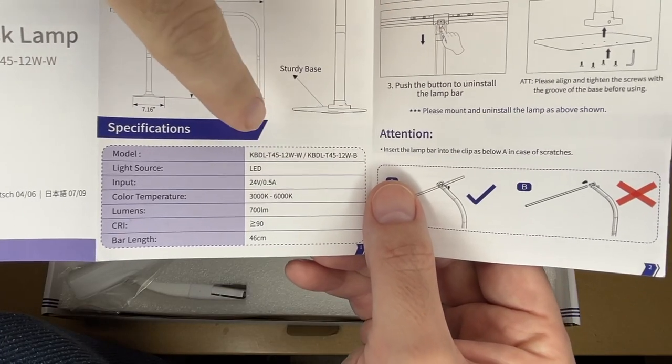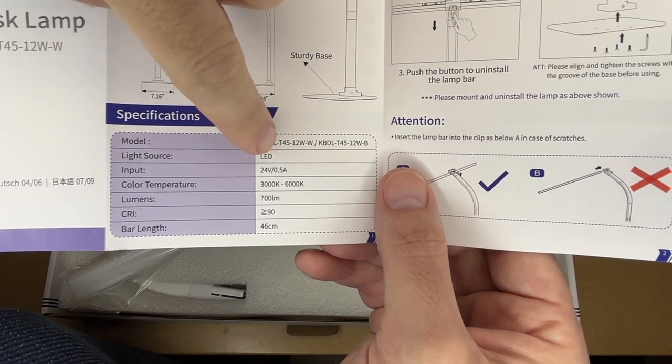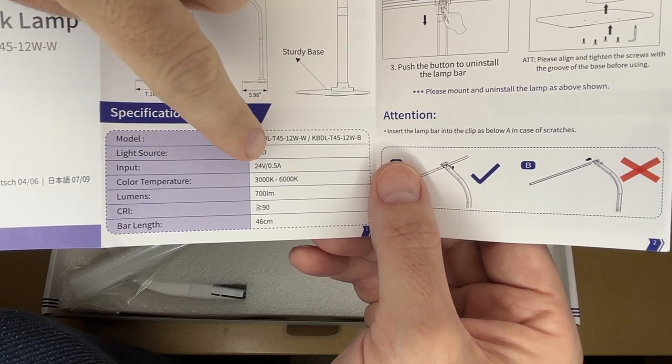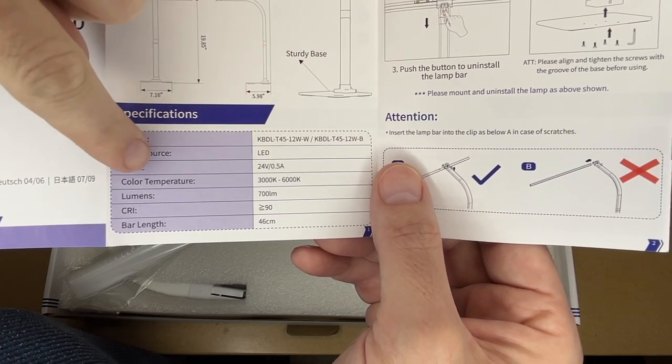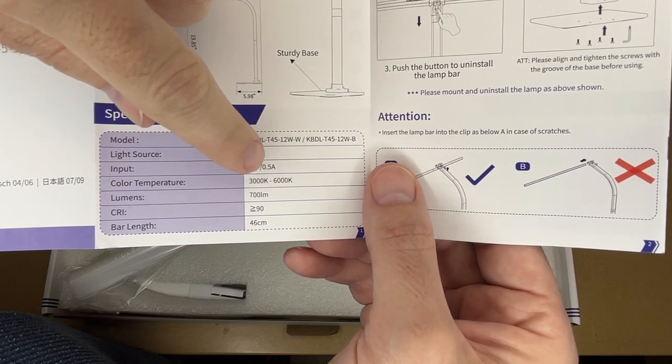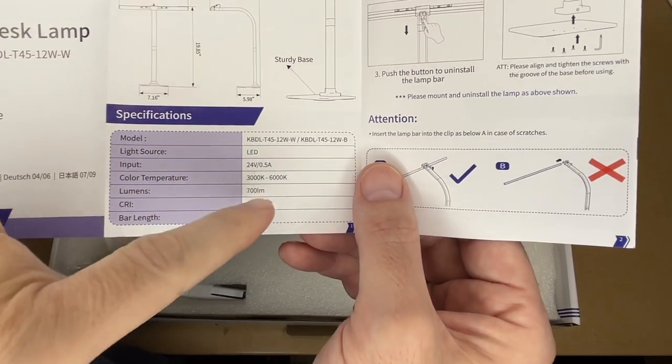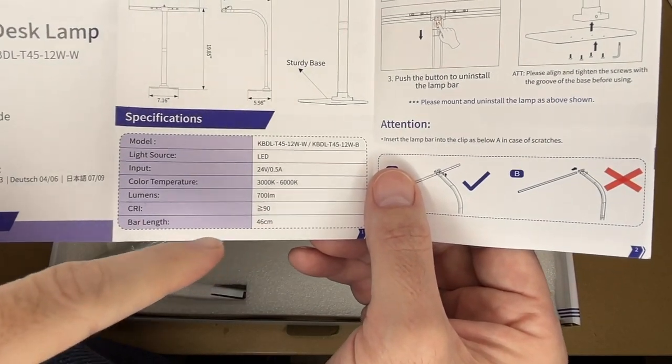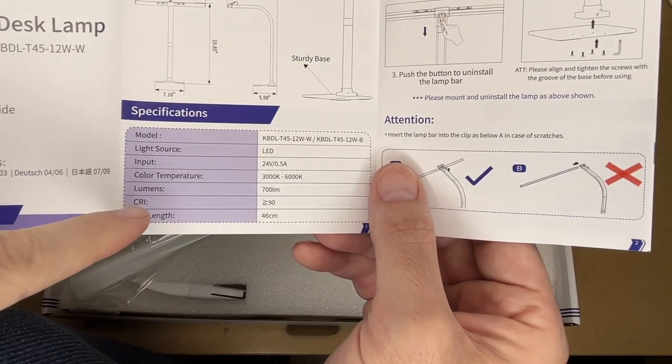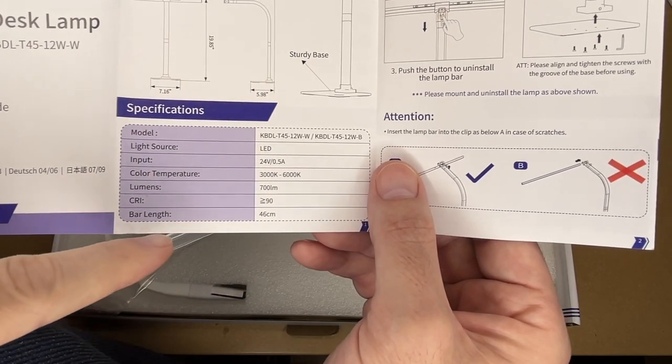This does come in white or black and I have the white model here. The light source is LED. The input is 24 volts at 0.5 amps. The color temperature is 3000 to 6000 kelvin. And I think there are six different settings for that. Lumens is 700 lumens. CRI is greater than or equal to 90.